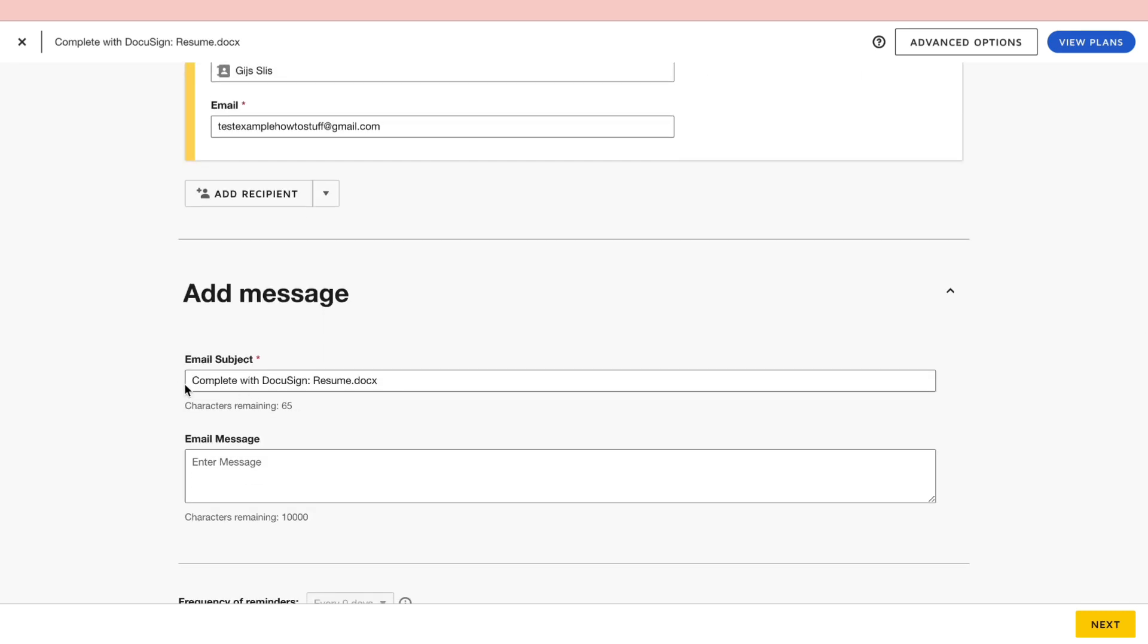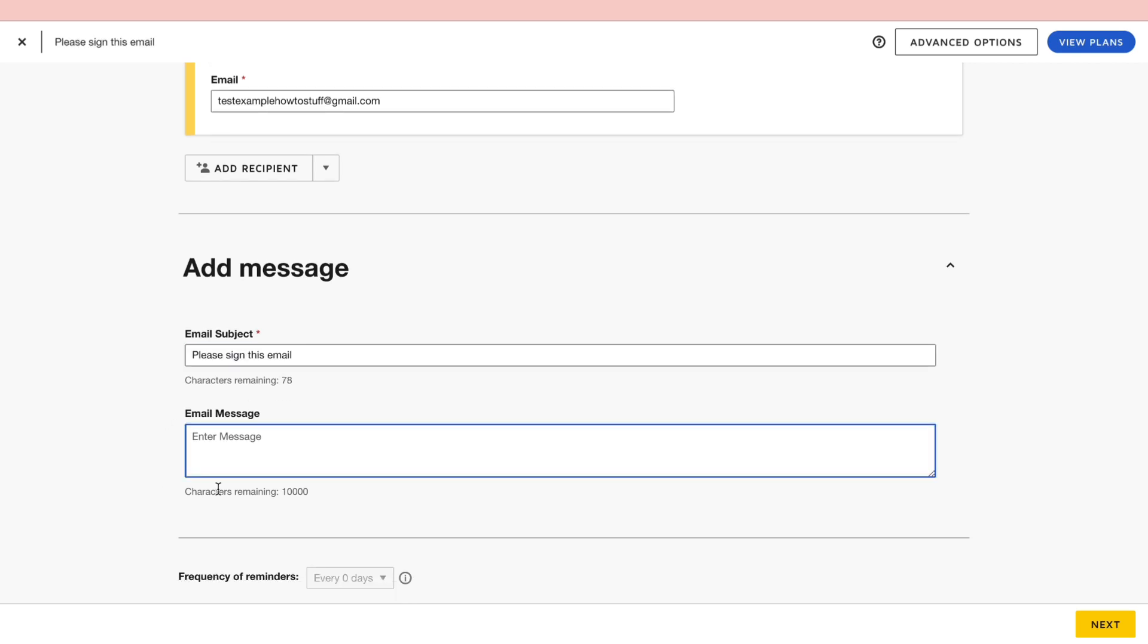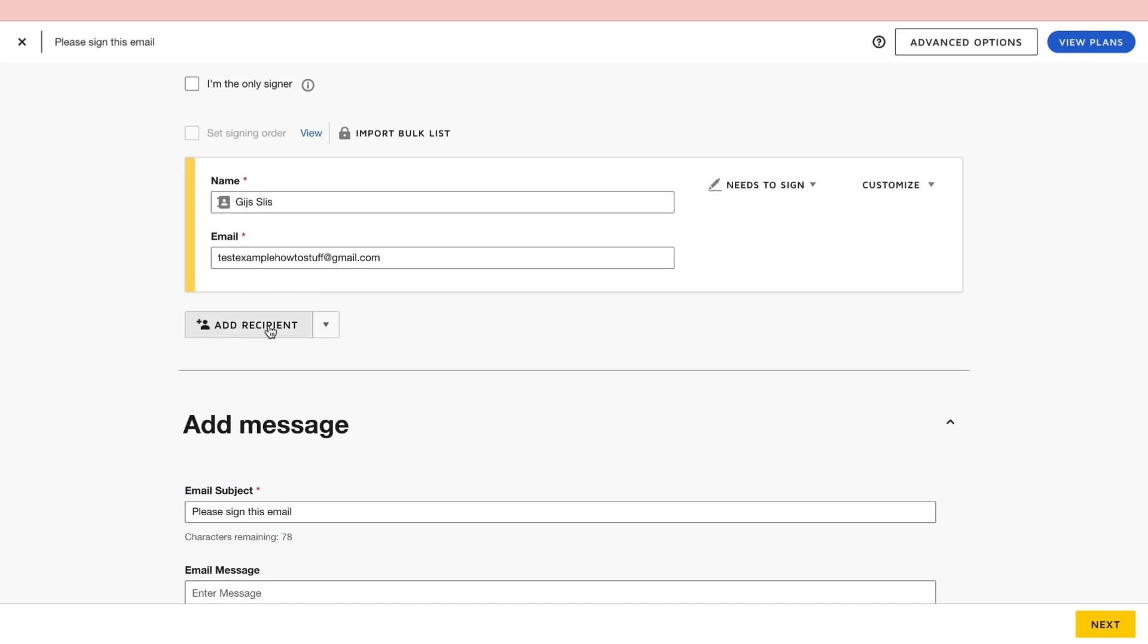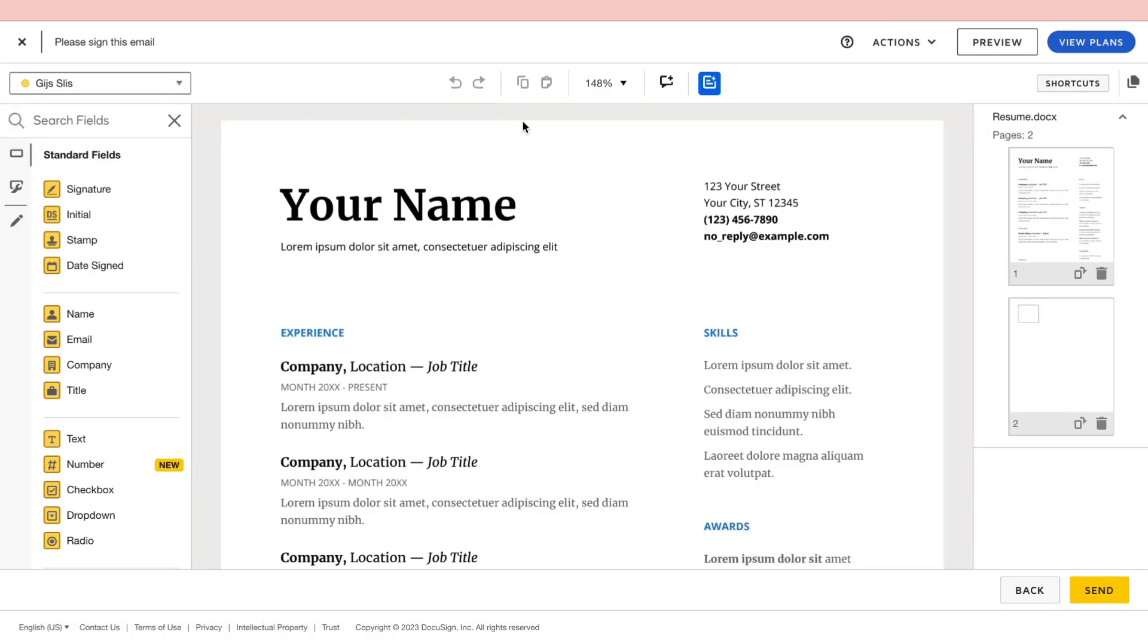Then you can add the message, so the email subject for example. Then you can also actually write a message that is in the email itself. You can also click on add recipient if you want to add more than one recipient, so if more people need to sign the document. So then after adding in your recipients and your message, you want to click on next.